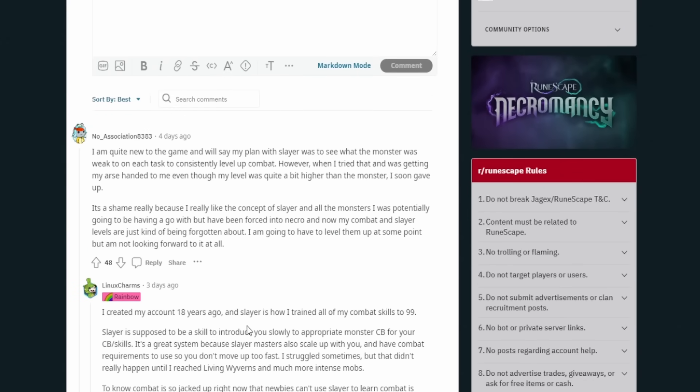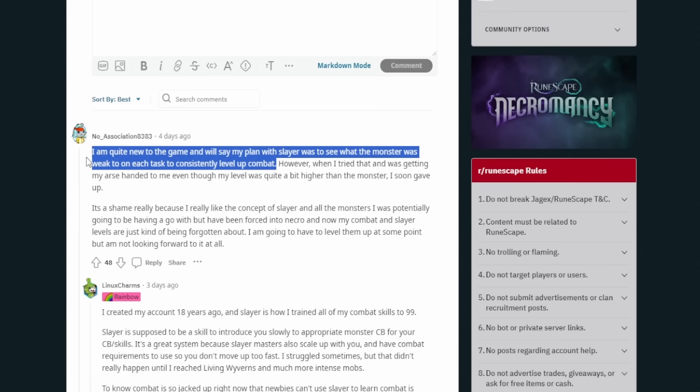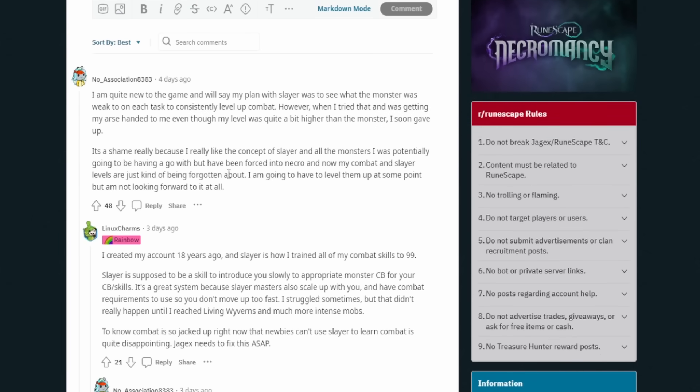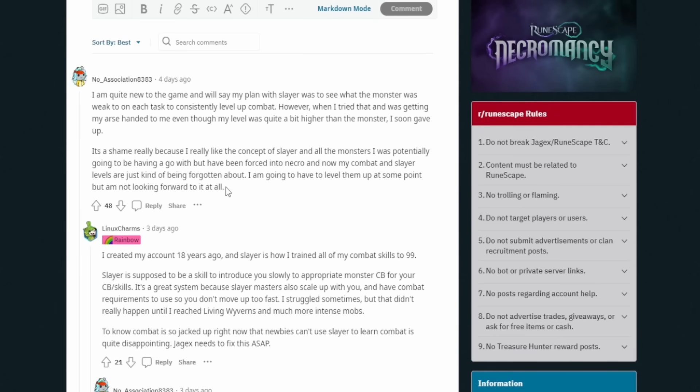So this person says I'm quite new to the game. My plan with slayer was to see what the monster was weak to on each task to consistently level up combat. It's pretty smart for someone who doesn't know the game inside out. It's very clever. However, when I tried that and was getting my ass handed to me, even though my level was quite a bit higher than the monster, I soon gave up. It's a shame really, because I really liked the concept of slayer and all the monsters I was potentially going to be having a go with, but have been forced into necro and now my combat and slayer levels are just kind of being forgotten about. I'm going to have to level them up at some point, but I'm not looking forward to it at all.